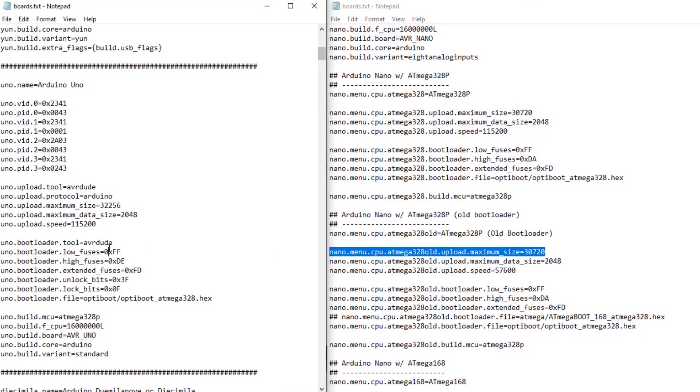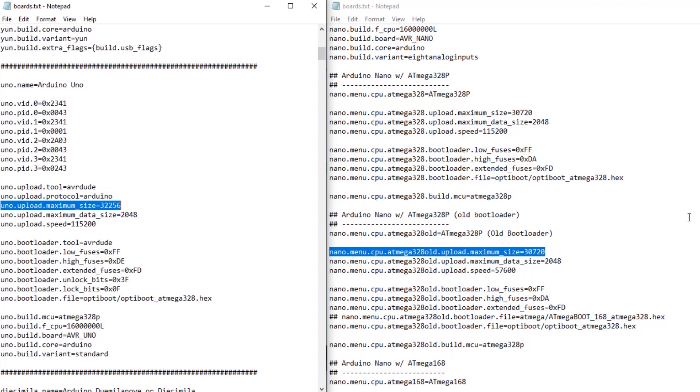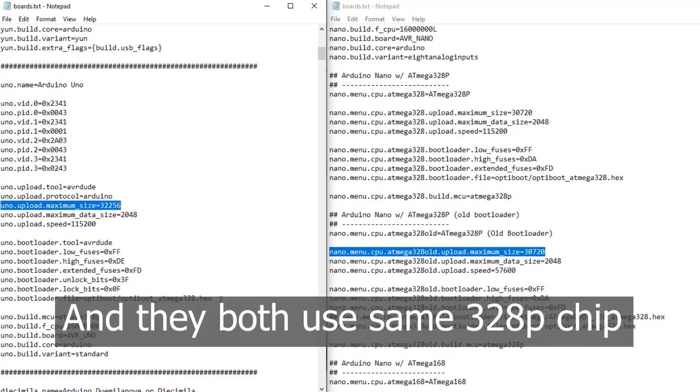And if we look at the UNO, which uses the same ATmega328P chip, the maximum size is 32,256. And that extra 1500 bytes or so difference is the bootloader. But why? If we're still using OptiBoot in both versions, why are we losing the space on the Nano?